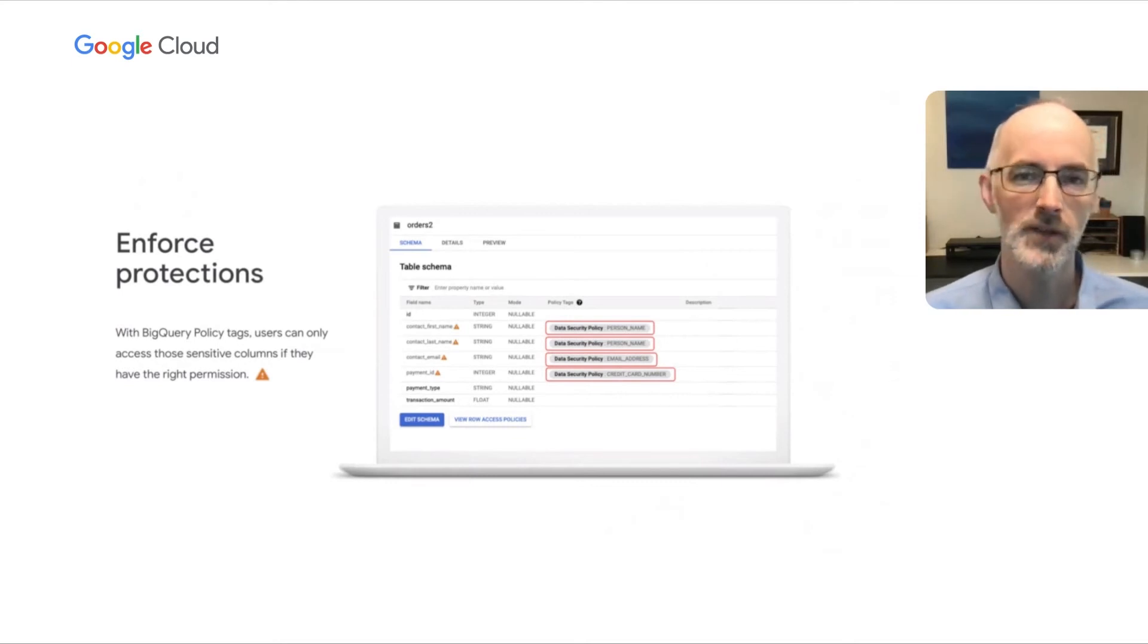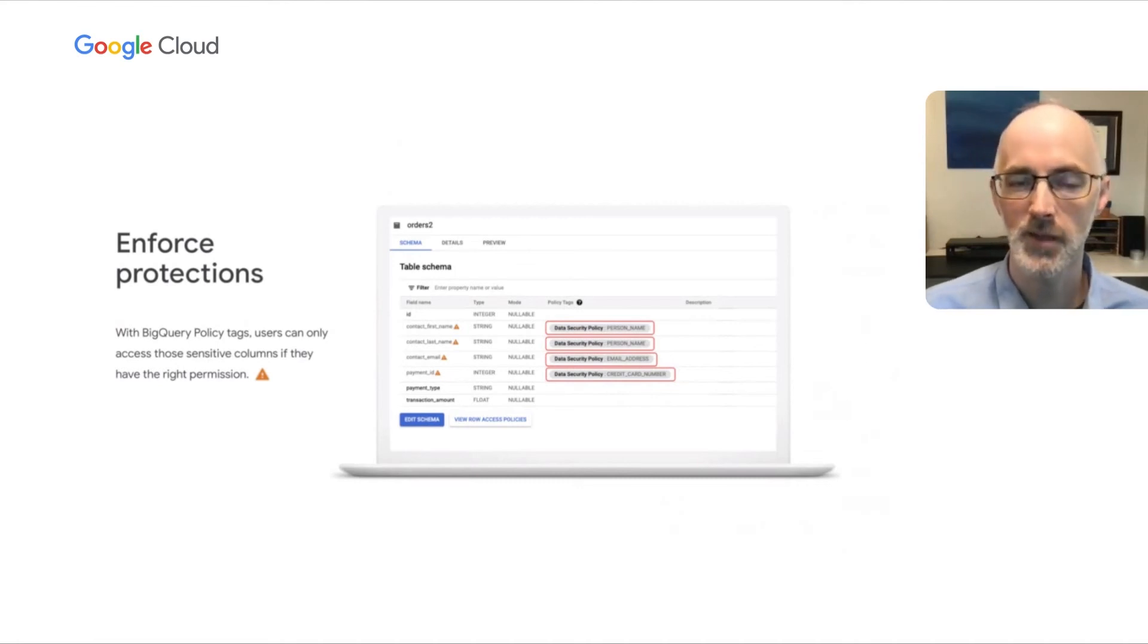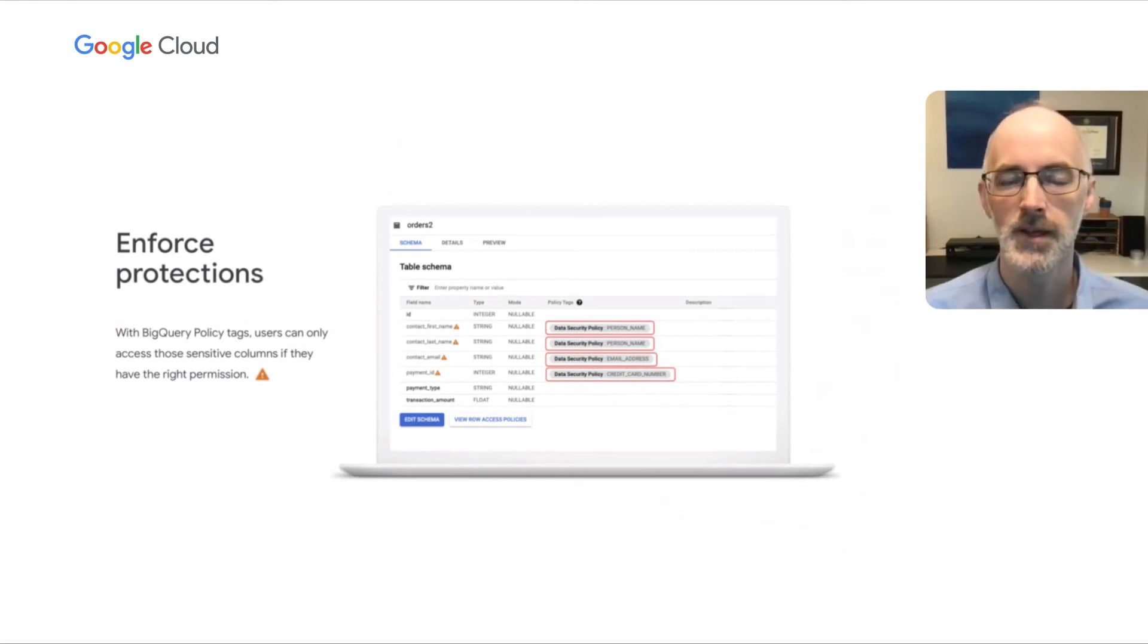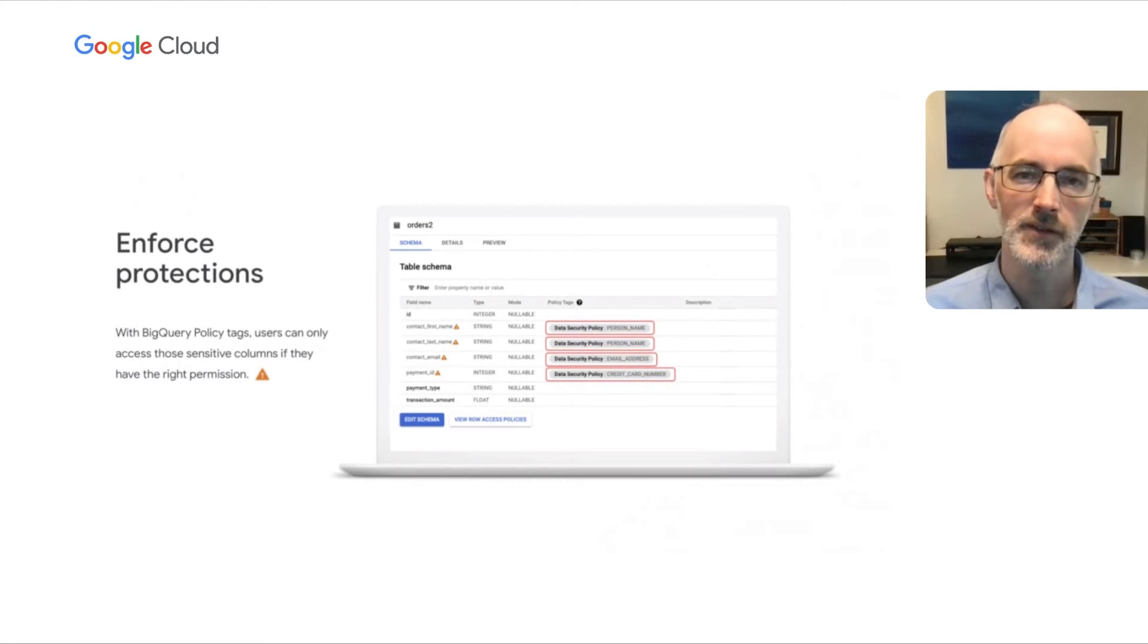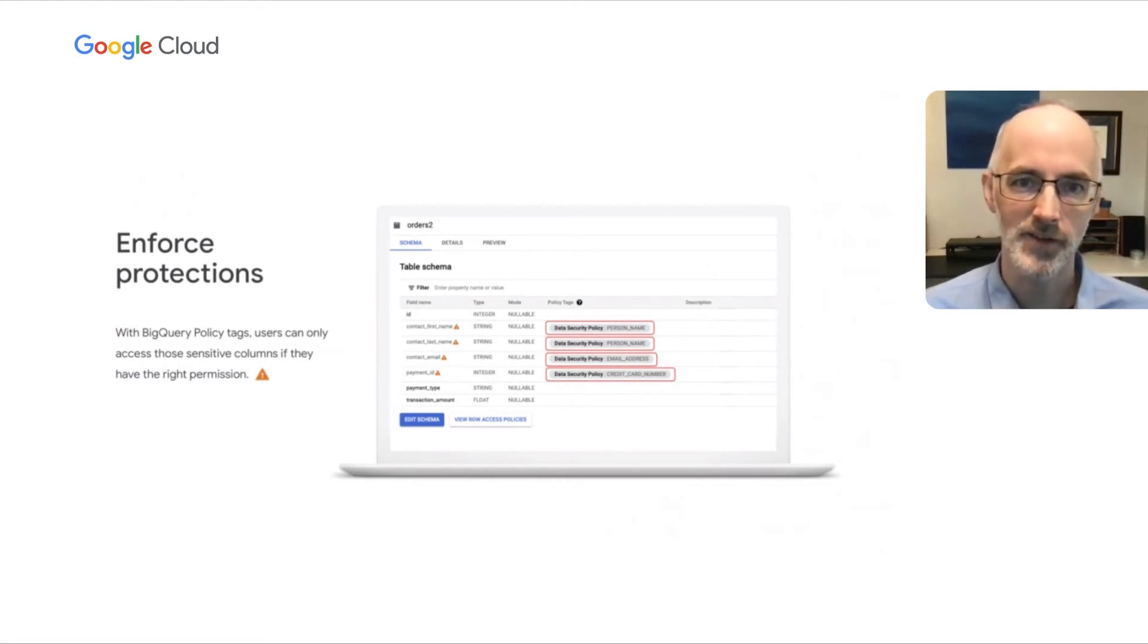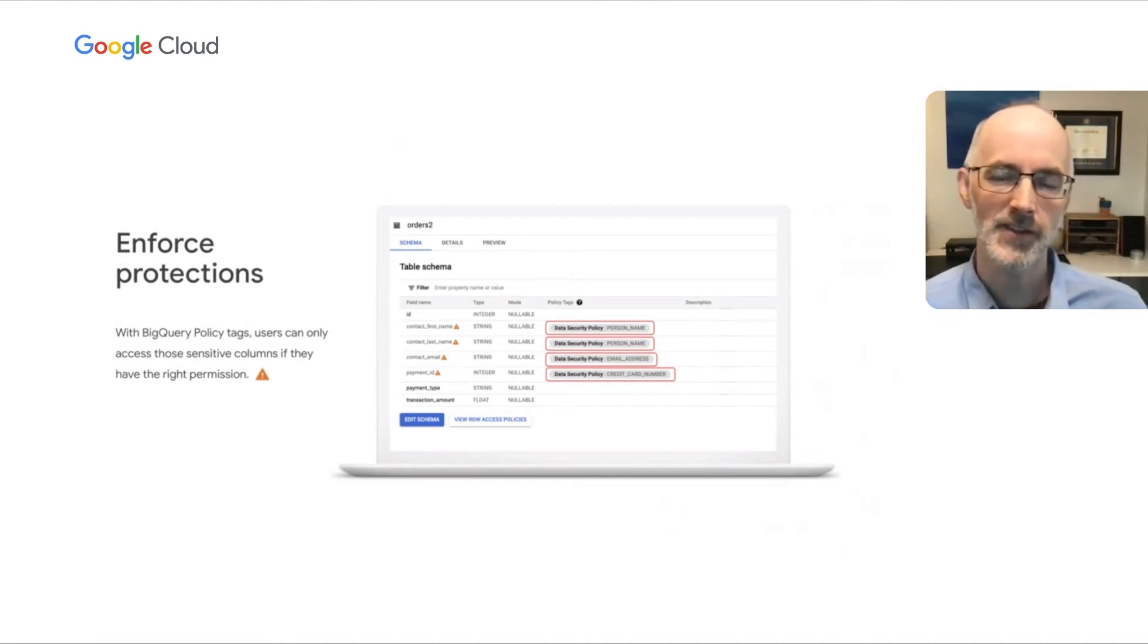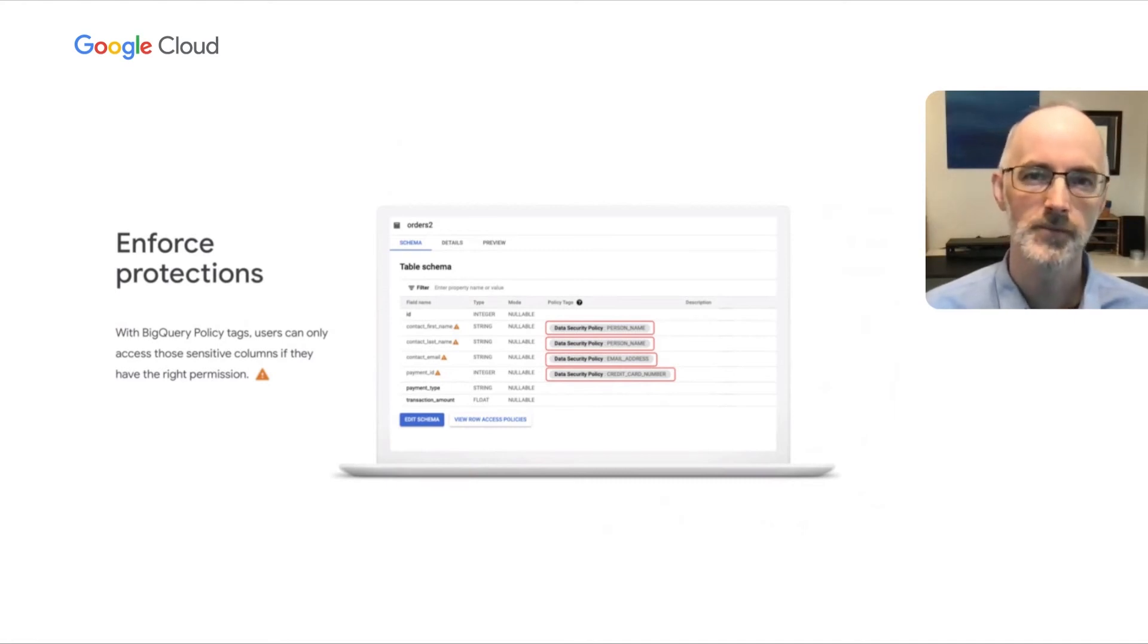And what that means is if I have access to this table, but I don't have access to those particular columns, I'll still be able to query the table. And in this case, maybe run an analysis on the payment type and the transaction amount, but I won't be able to access the sensitive elements like the PII here that we see unless I have that additional access control. And again, that's a way you can find that balance between access and security and overall reduce and manage some of your data risk.